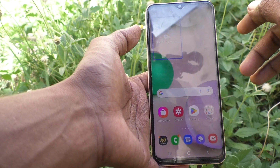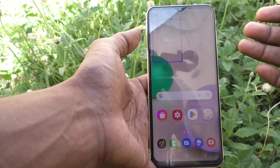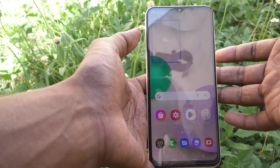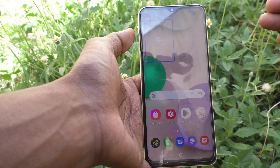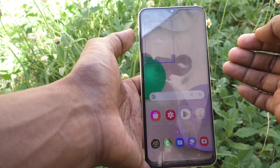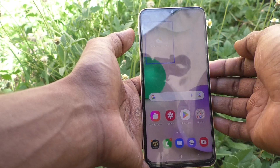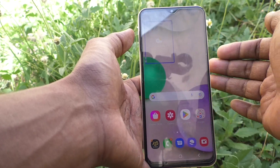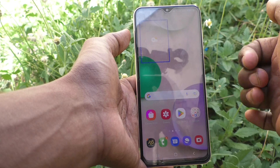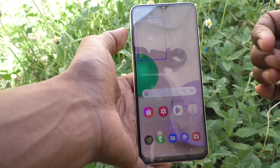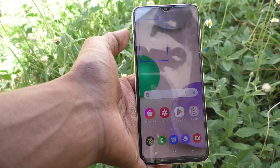So in this way you can easily activate TalkBack on your Samsung Galaxy A23. That's all friends, thanks for watching, bye.